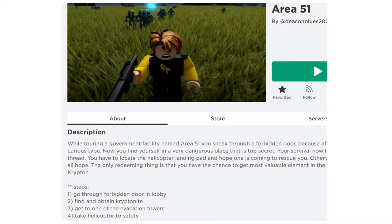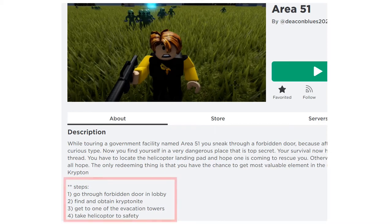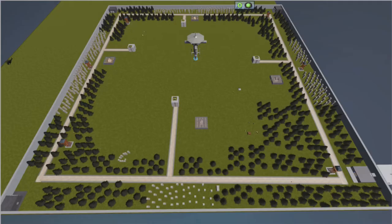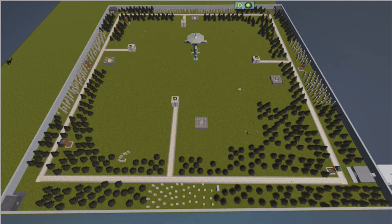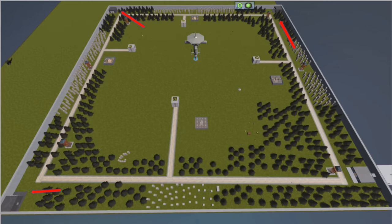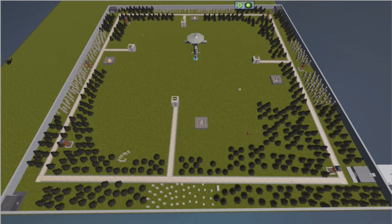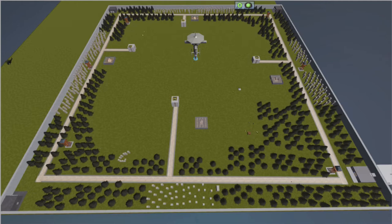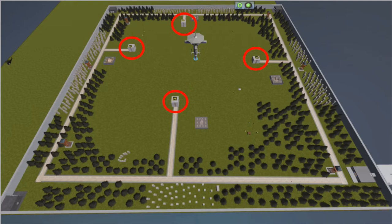There is a simple game flow in Escape from Area 51 outlined on the launch page itself. There are four steps: the first one being exiting the lobby through a door, then you exit this building indicated by the blinking white star below. From there you make your way to one of the three corner buildings and get a piece of kryptonite, then finally go towards the center where you find the four evacuation towers, get on top of one of those and get a helicopter to safety.